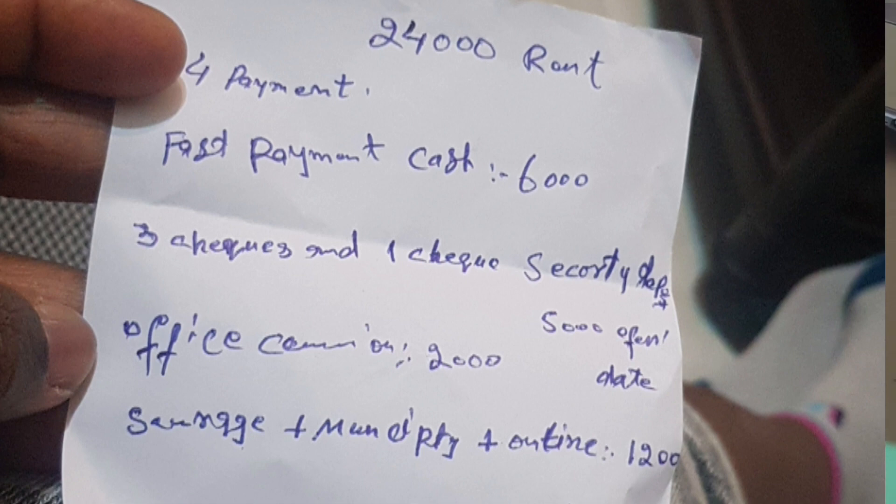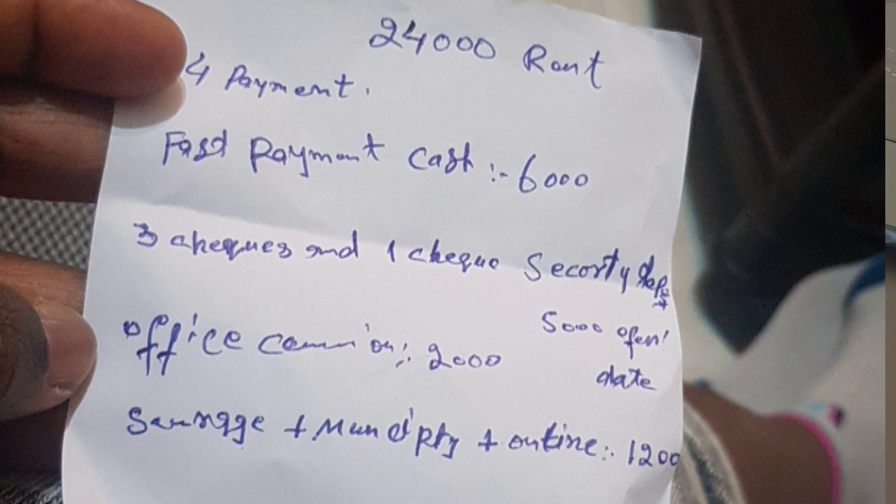So in total the check will be four - three for the rent and one for security deposit, which is 5000 dirhams. You are going to write 5000 dirhams, but as he said, it's refundable.